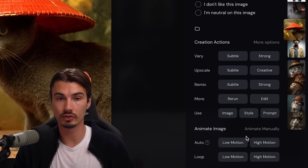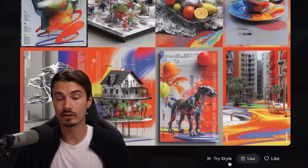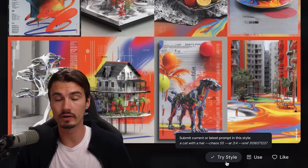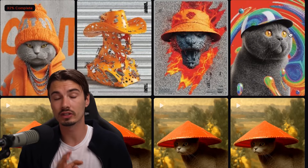MidJourney is still the best looking image generator out there and it's incredibly easy to use. There are a few new features you want to know about, and there is one workflow in particular that I will teach you now — in my opinion, it hits the sweet spot between ease of use and precise customization.